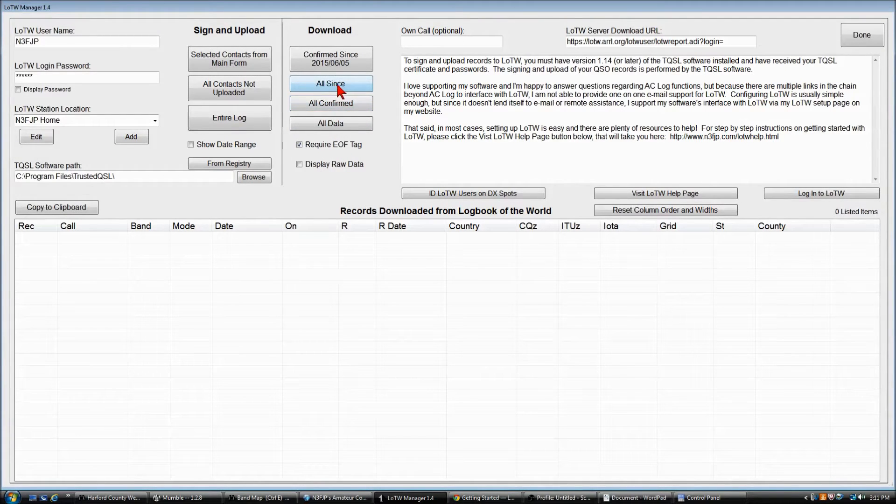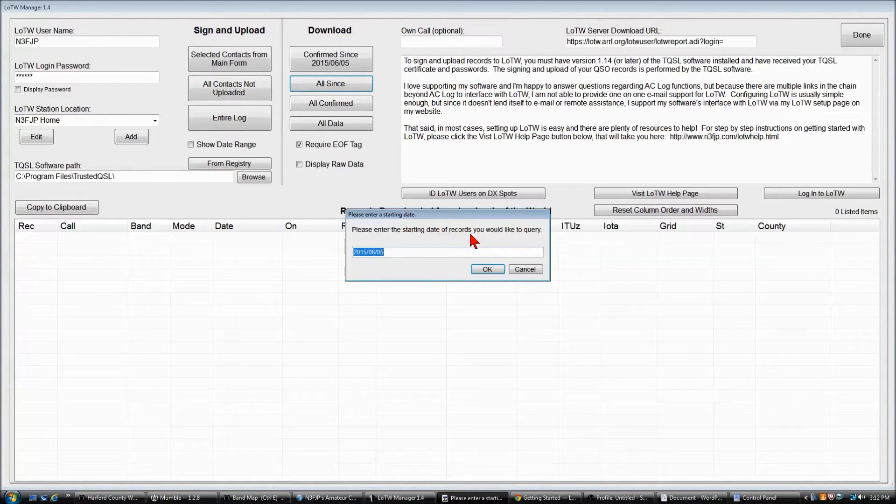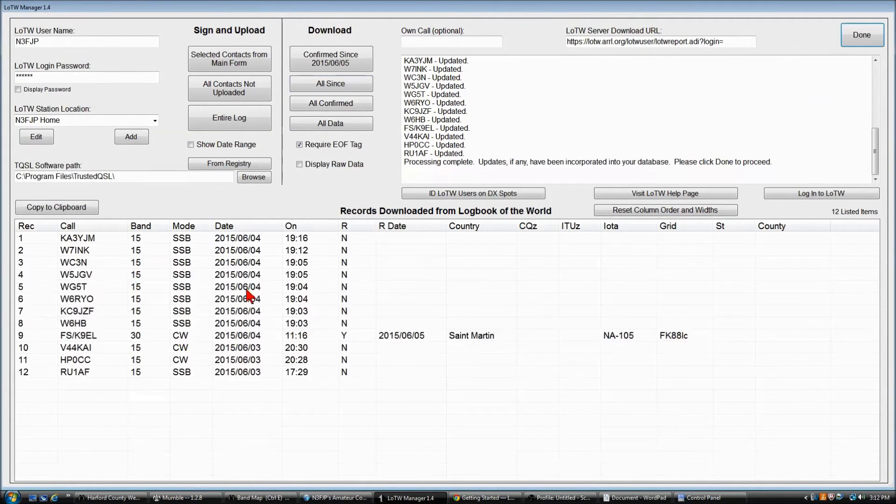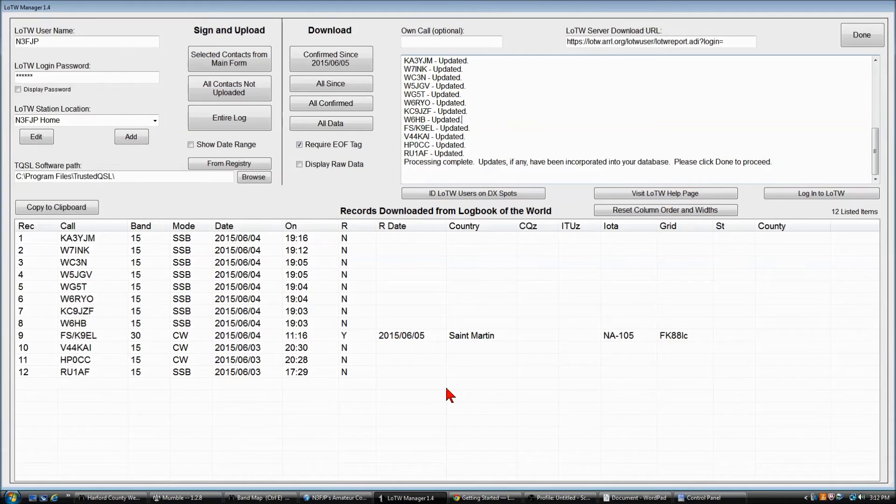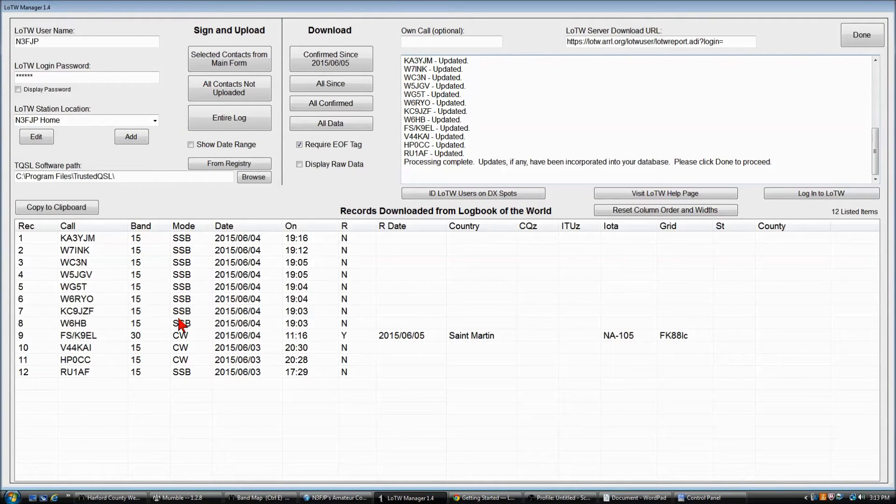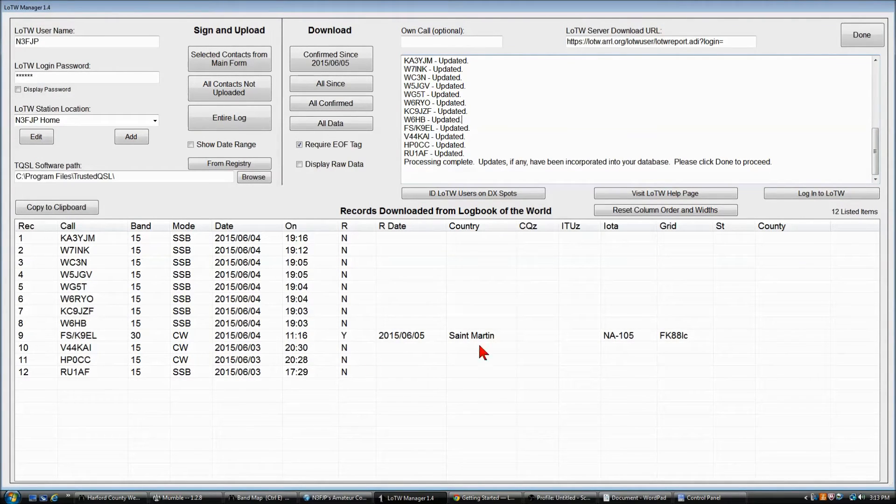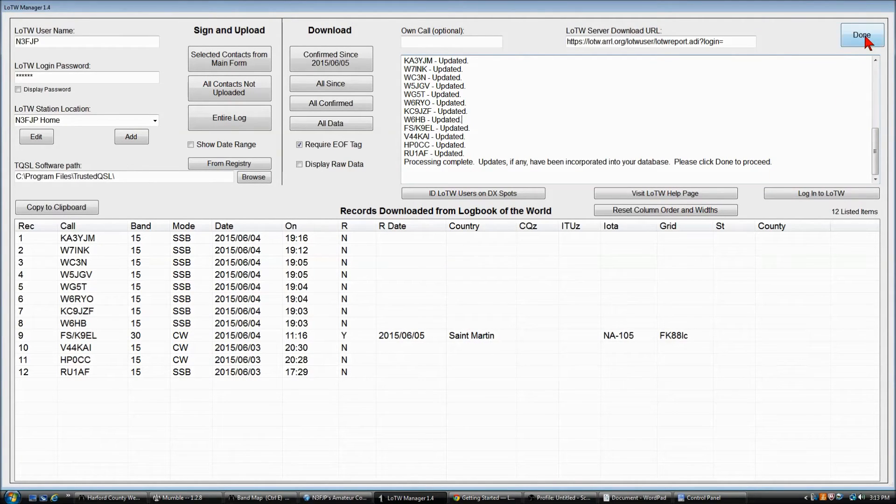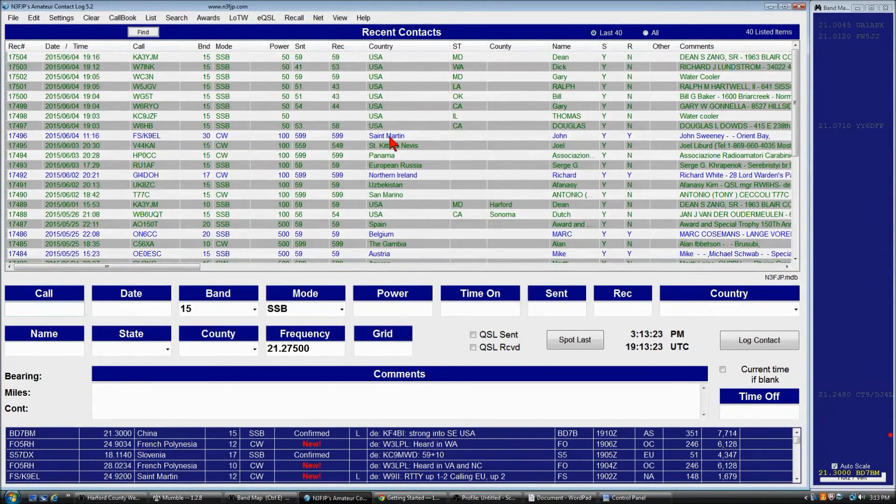Once they are available for download, you can click all data or all since, and I'll typically do all since as all data is pretty extensive at this point and takes a lot longer. You can enter a date for which you would like to query. And as you can see, in this case, it's only been a few moments, and the records have been processed. We did the download. All 12 records have now been updated in ACL that they have been sent, and we also got a confirmation from St. Martin. So that's cool, on 30CW. So if we go back to the main log now, they've changed from black to green, except for St. Martin, which has changed to blue, because it is sent and received.